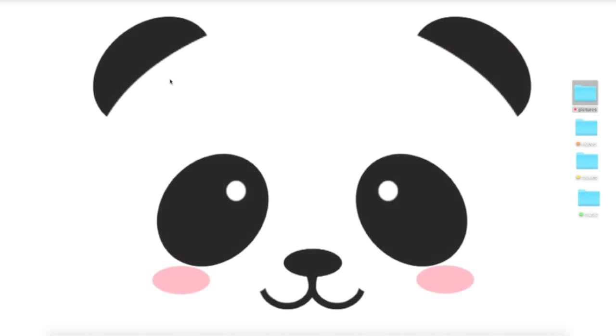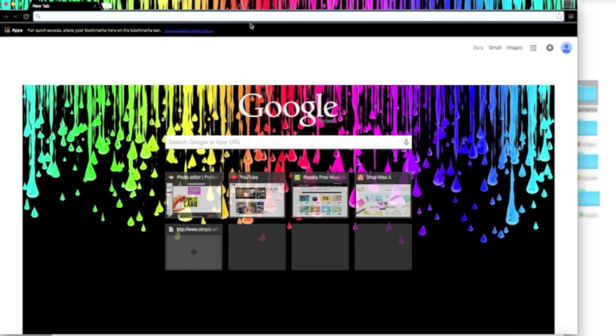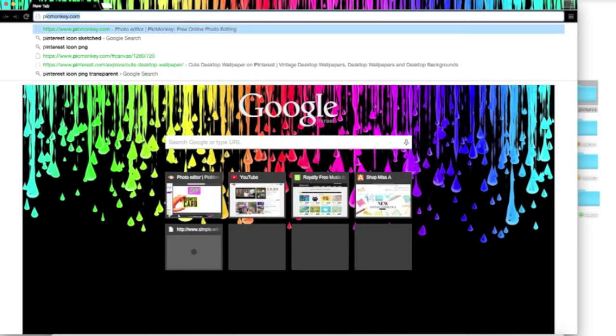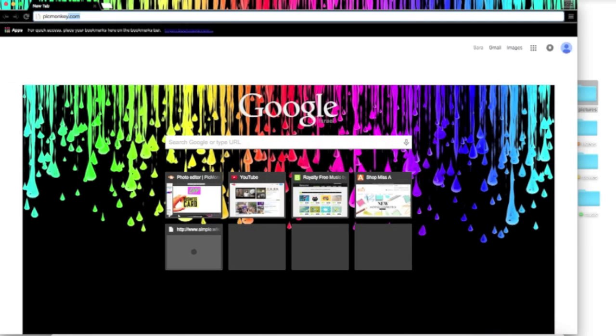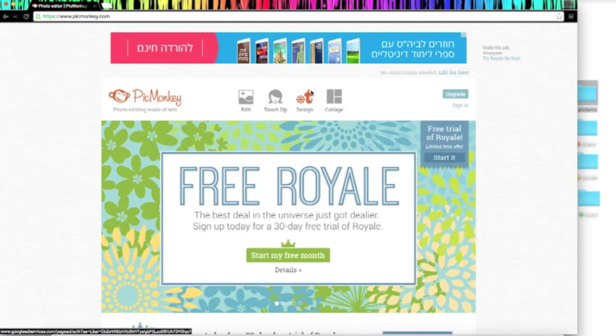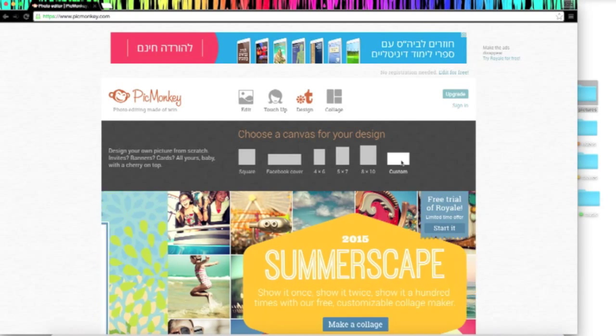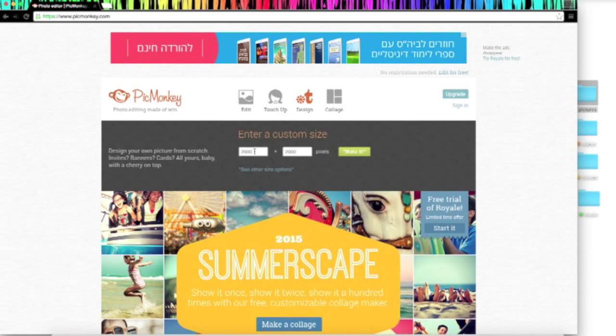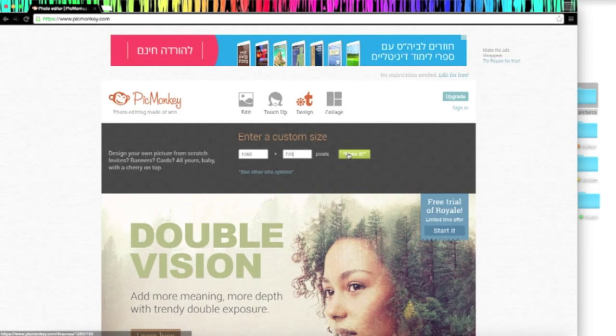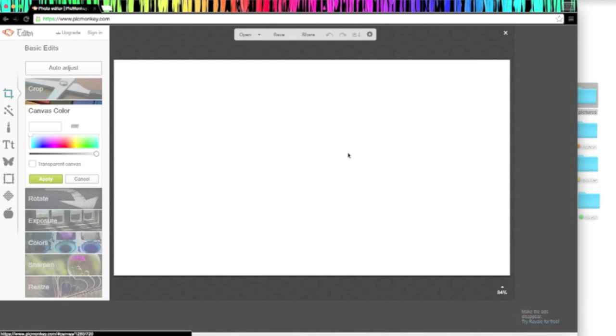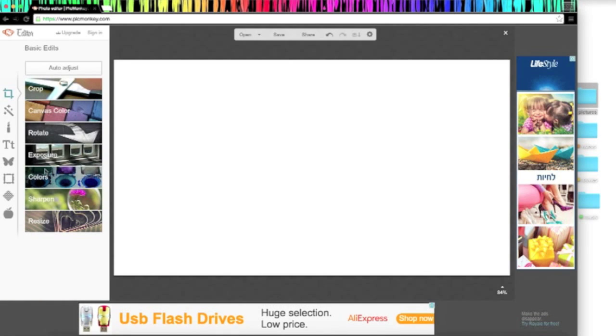First, you're going to want to go into your browser and go to picmonkey.com, which is the site I've been using to do pretty much all of my YouTube channel art. Now you're going to want to go into custom and enter the dimensions 1280 by 720. These are the dimensions for the YouTube player and now you're going to apply a white canvas.